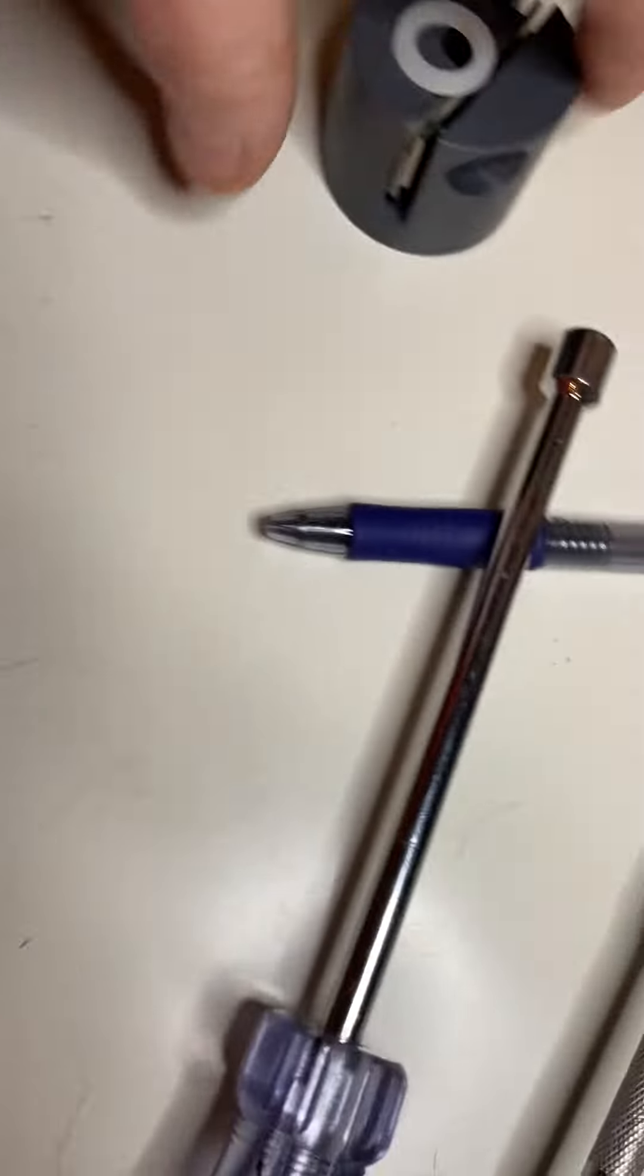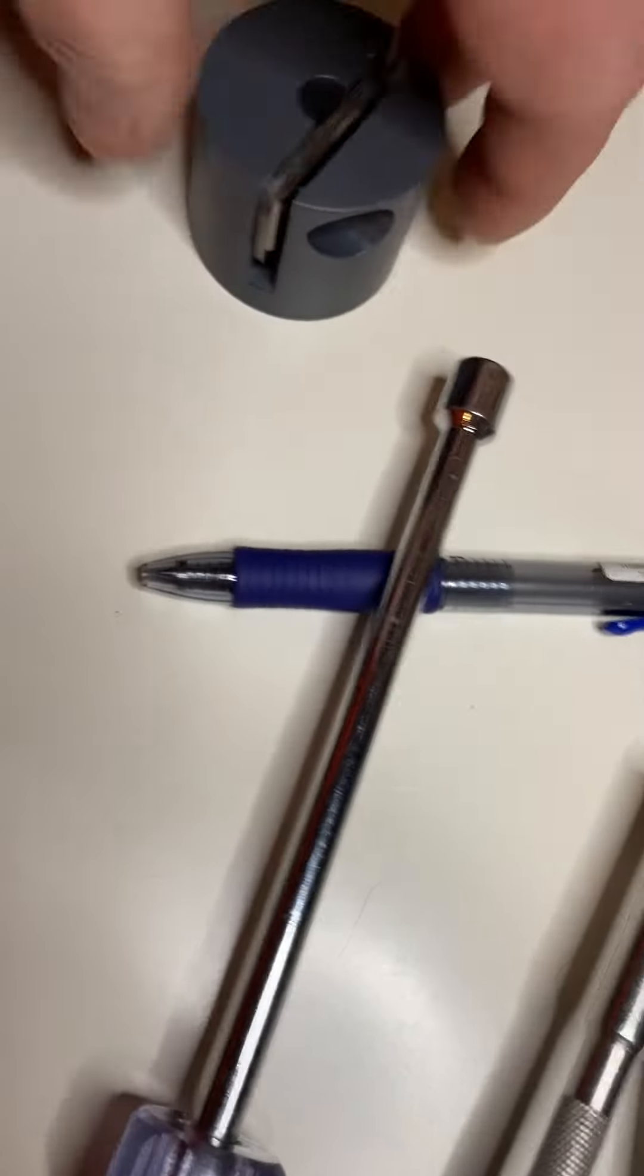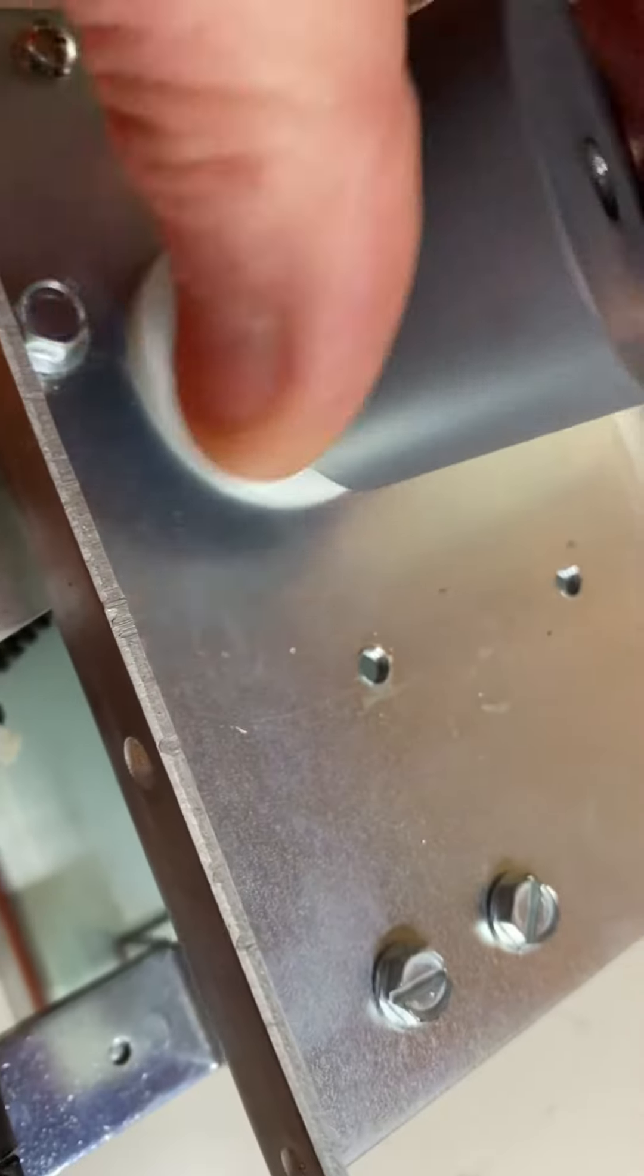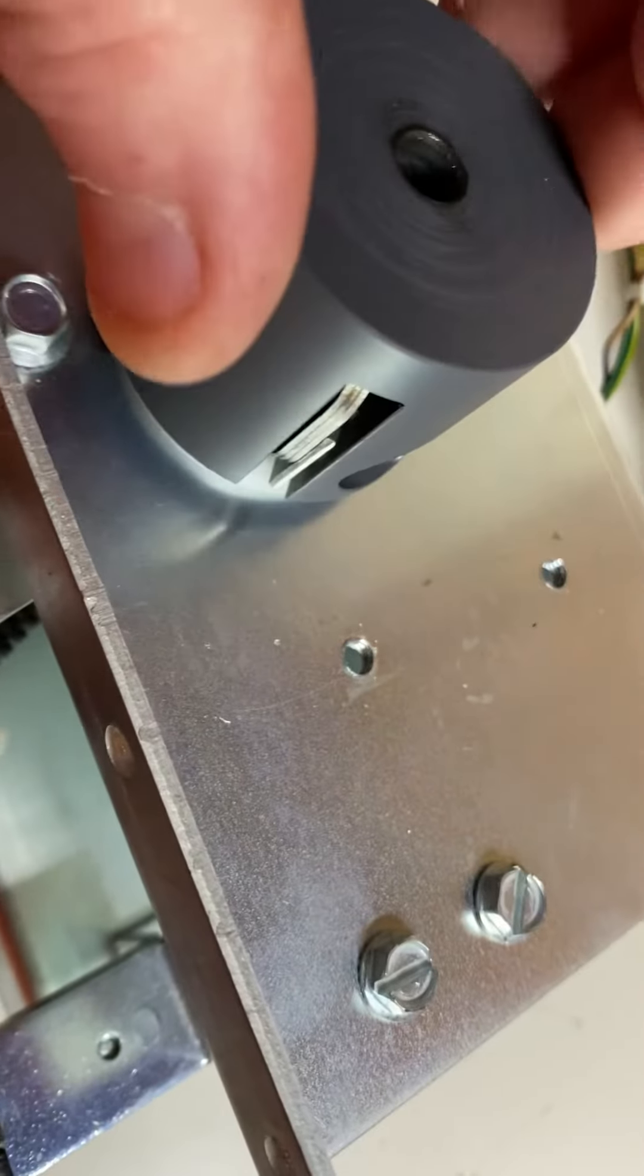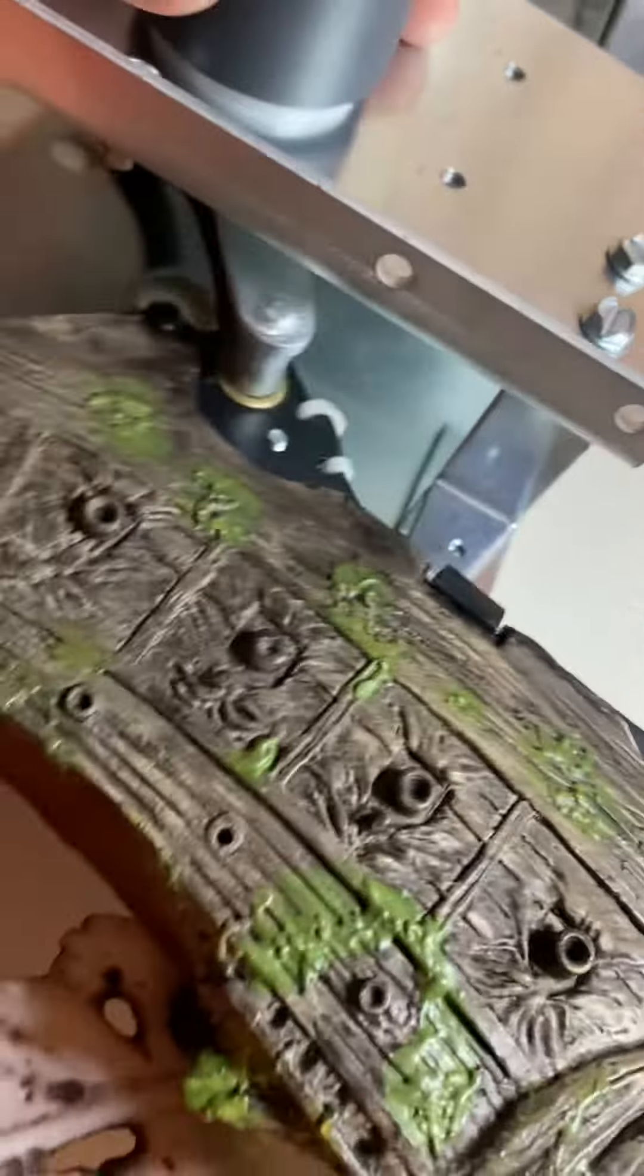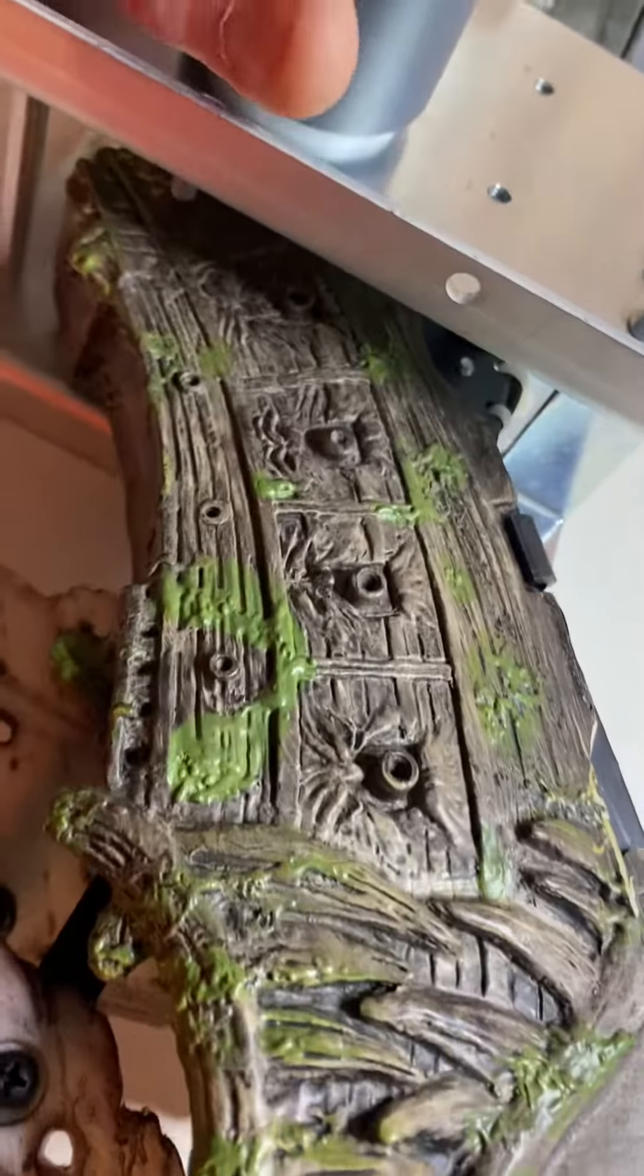This basically goes on here, like this, and spins the ship up. So if you spin it, with one hand, it'll go up and down.